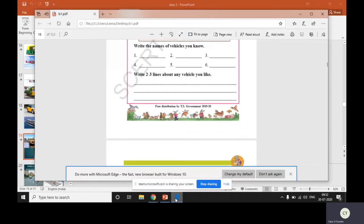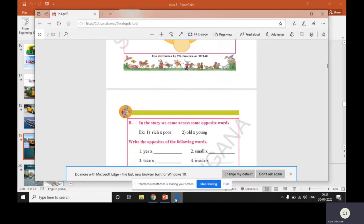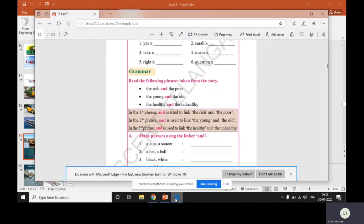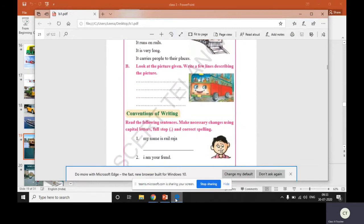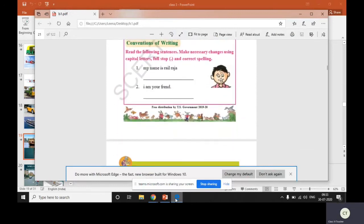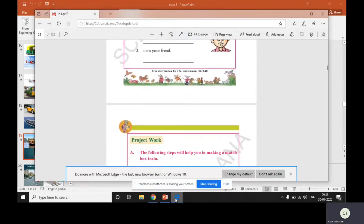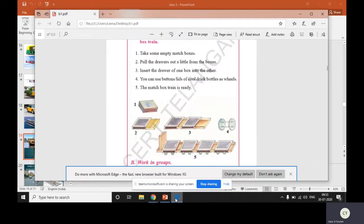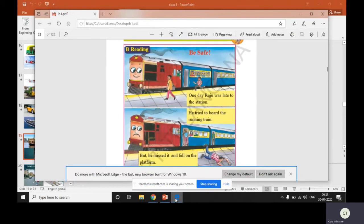Now I request all the children to look into page 15. Please open page 15 and be reading. The title is 'Be Safe'. First let us read children, then later I will explain.